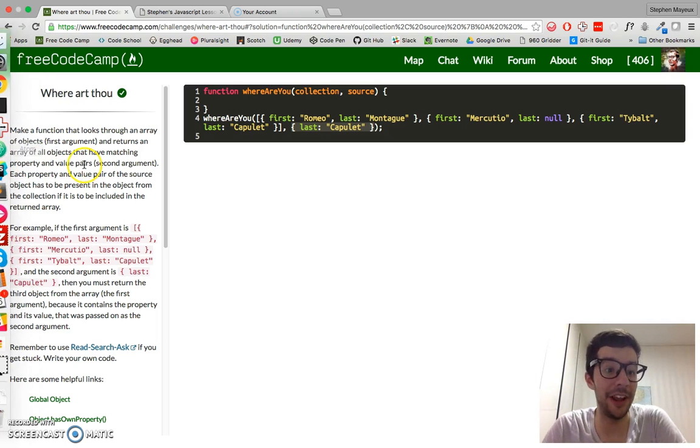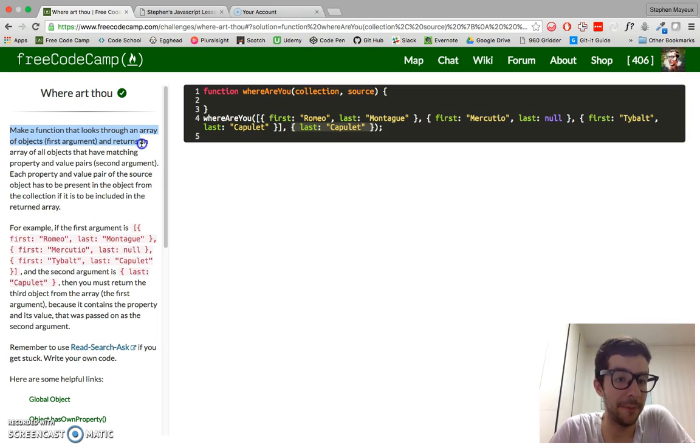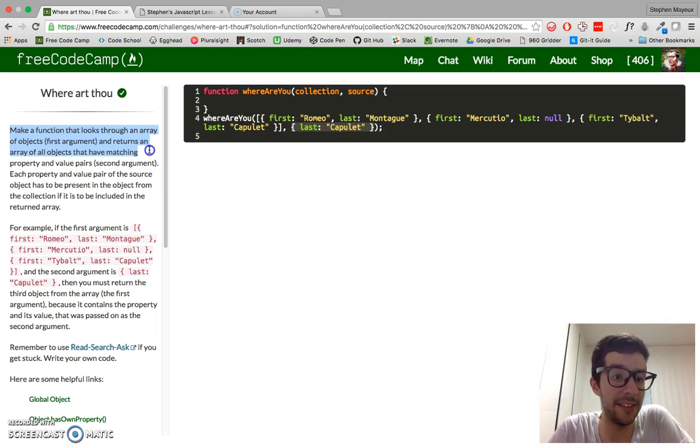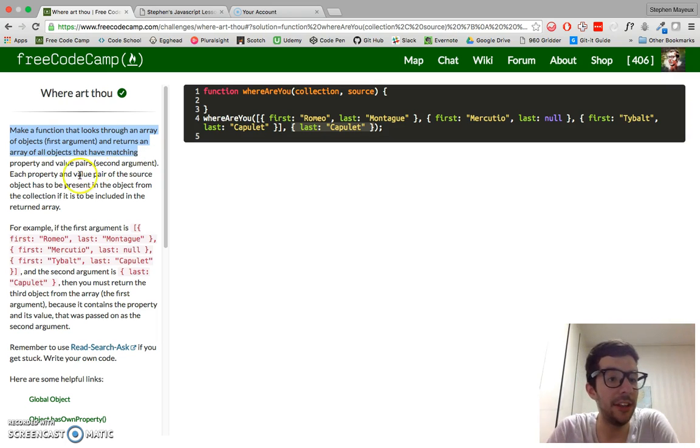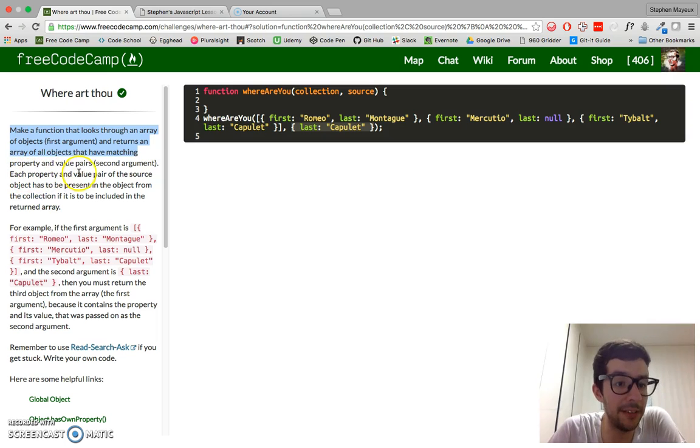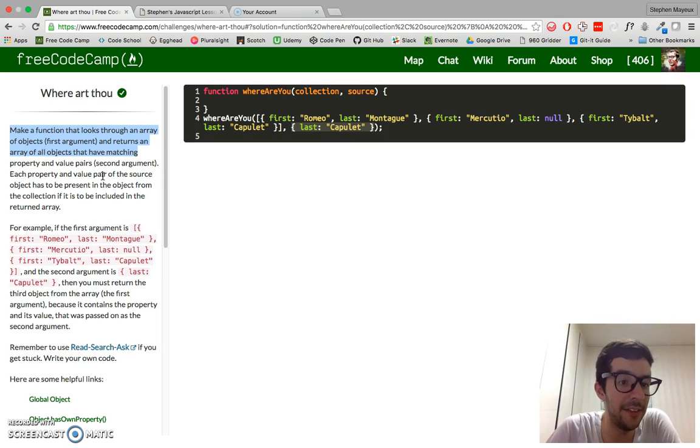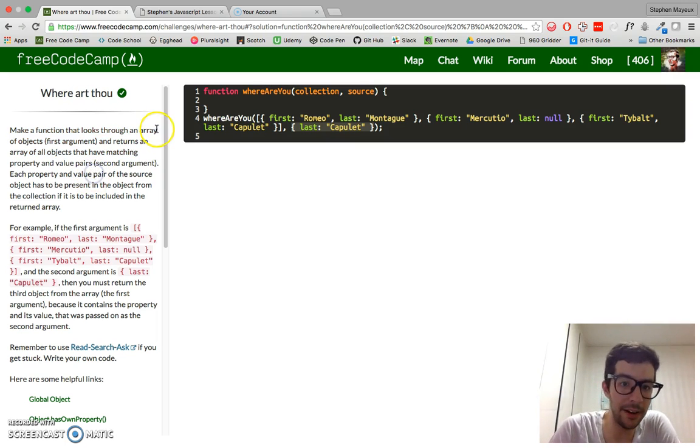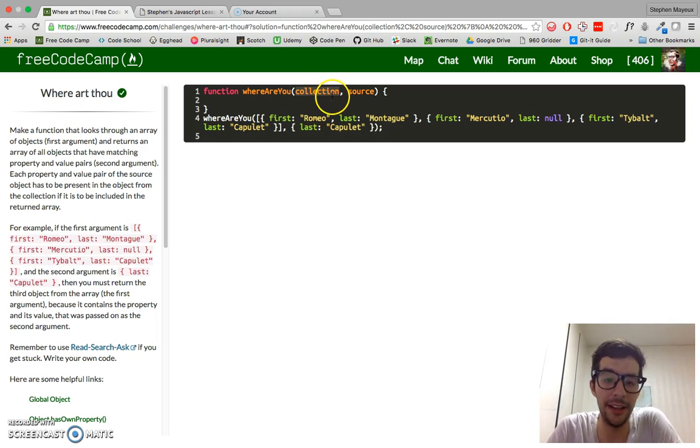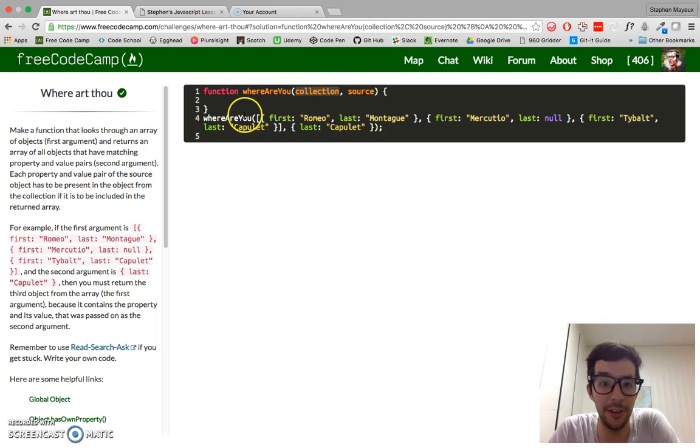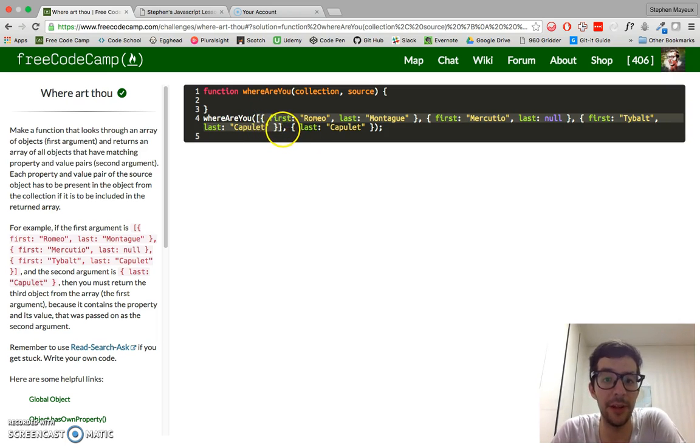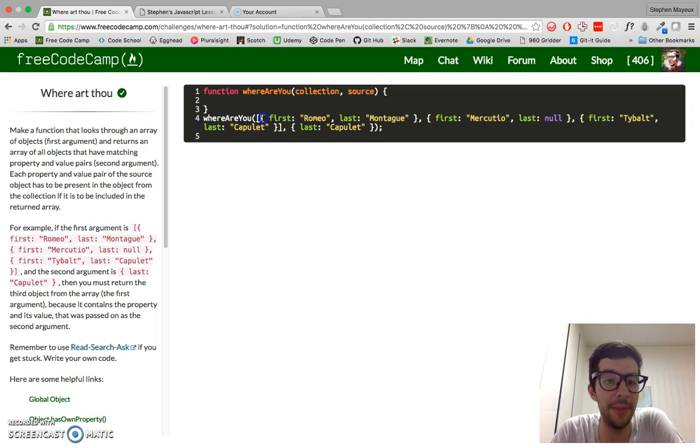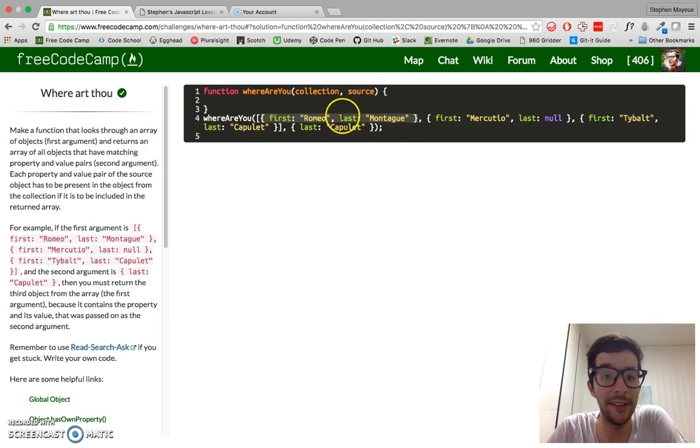So let's understand the challenge first. Make a function that looks through an array of objects and returns an array of all objects that have matching property and value pairs. Each property and value pair of the source object has to be present in the object from the collection if it is to be included in the returned array. So we have two arguments, collection and it is an array of objects. You can see it's an array because we have the square brackets and then each item in the array is an object because it has the curly braces.